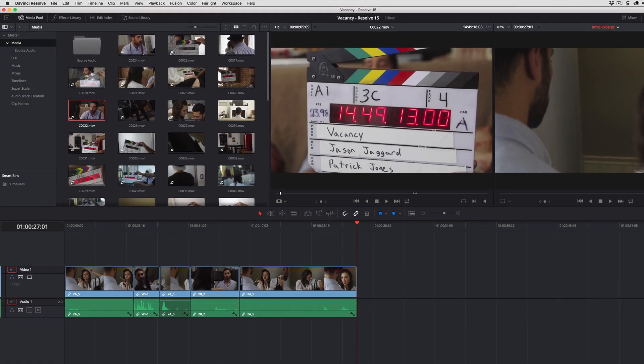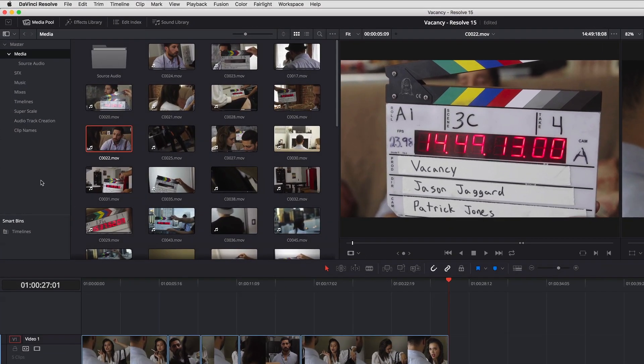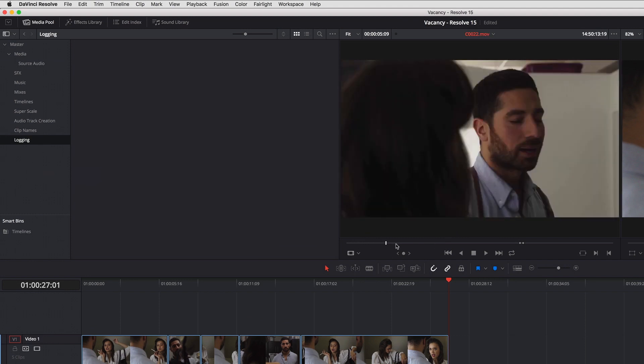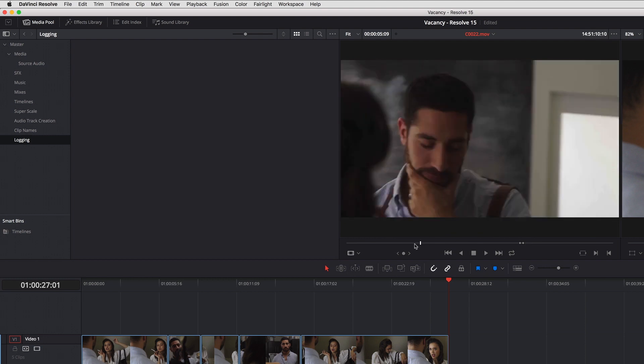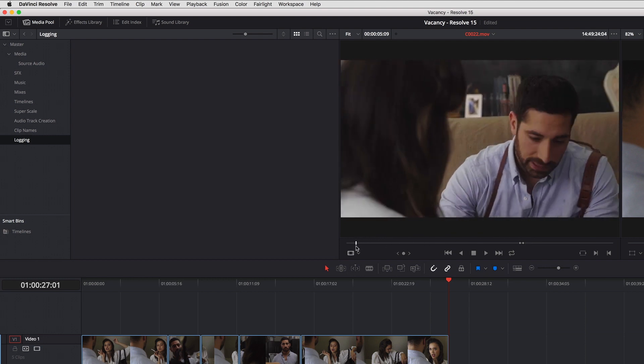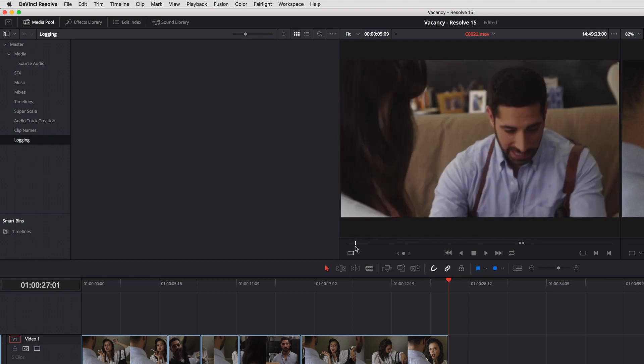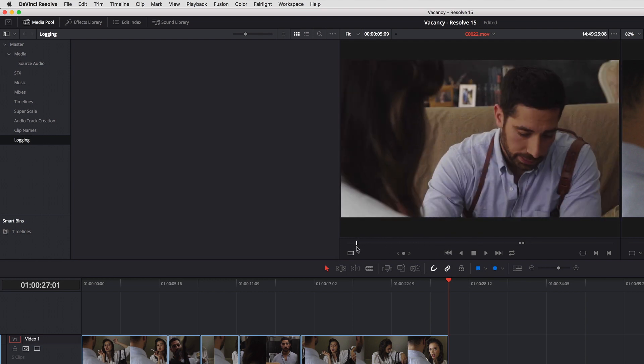First off I'm going to go in here and add a bin. I'm going to call this Logging because in this case I have an extremely long take and maybe I've decided to make the editor's life a little easier by creating some subclips.